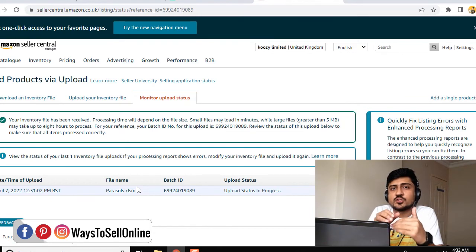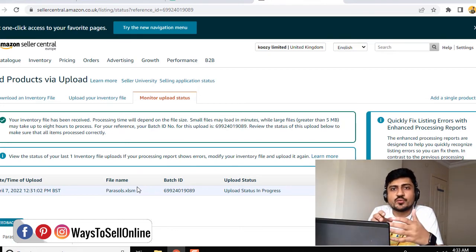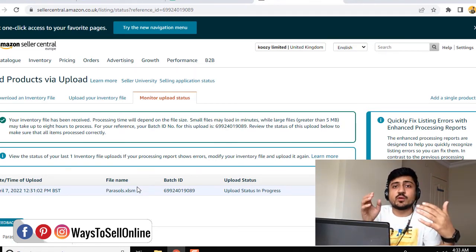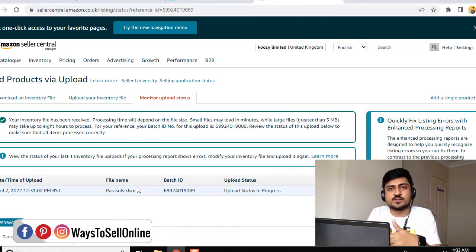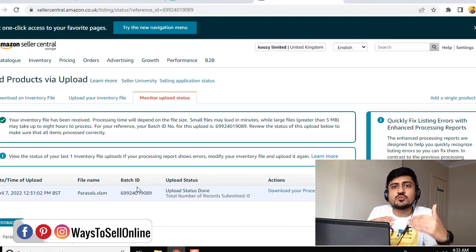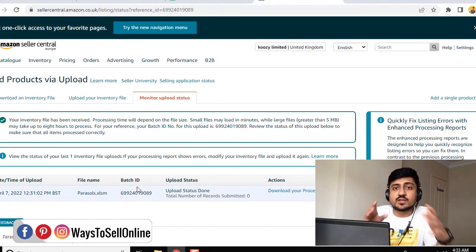I hope this video helped you a lot. After watching this, you'll be able to update any information about your product on Seller Central. If you're getting any kind of error, try out this method and let me know in the comment box below if it worked for you. If you liked my content, click the Like button and subscribe. For any questions about Amazon or e-commerce selling, ask in the comments or book a free one-on-one consultation call from the link in the description. See you in the next video — take care, bye!